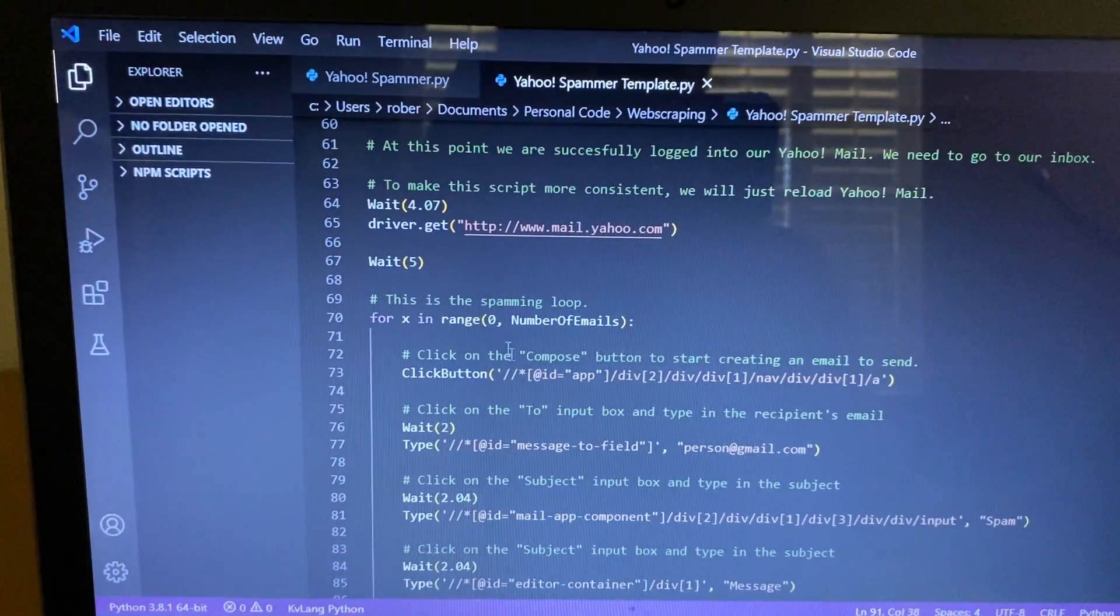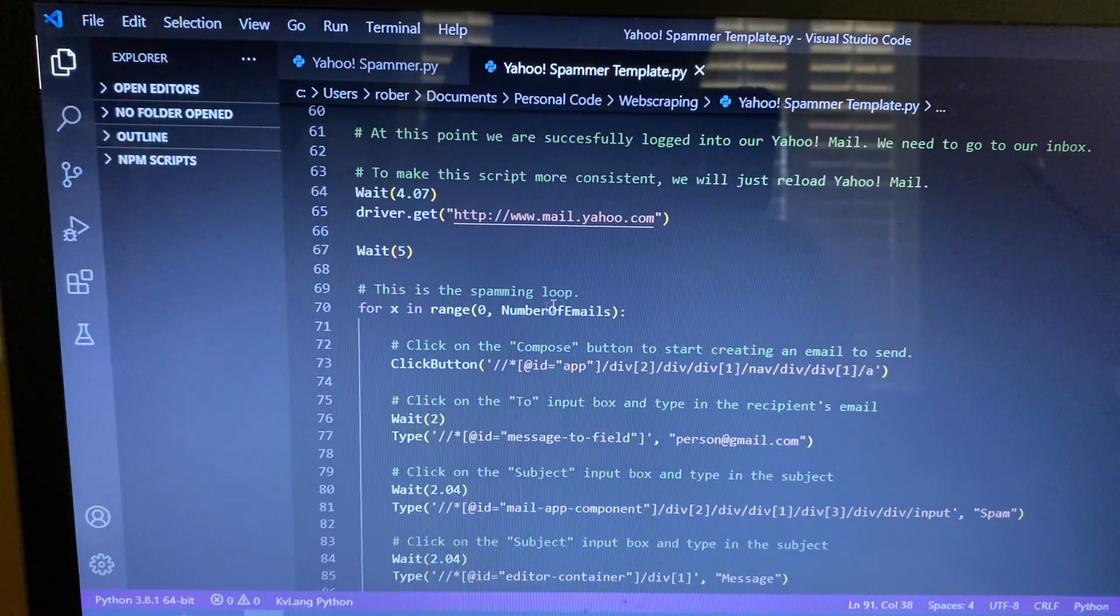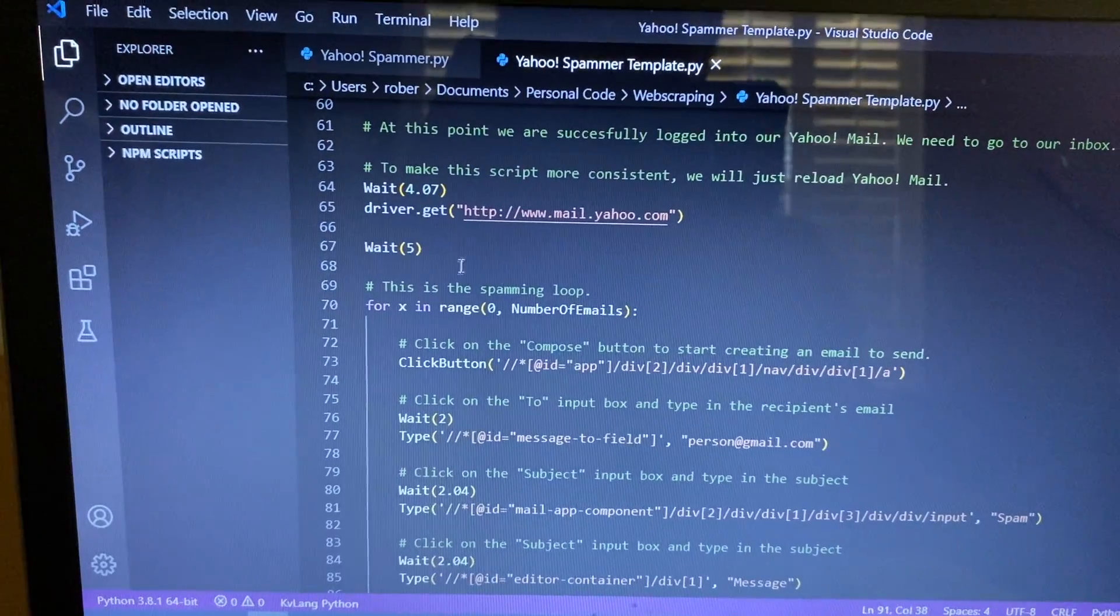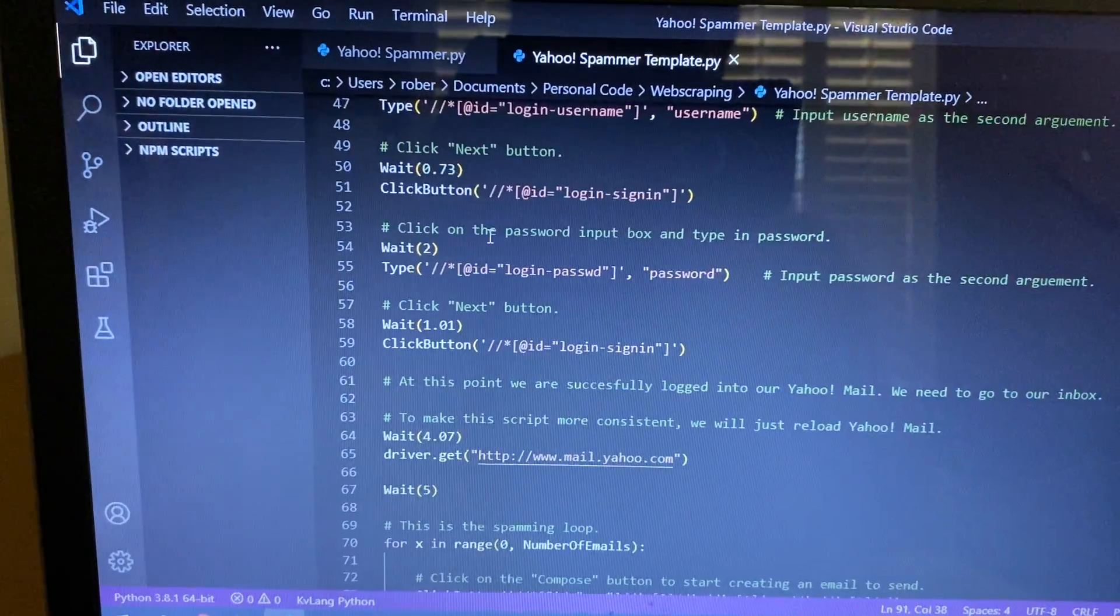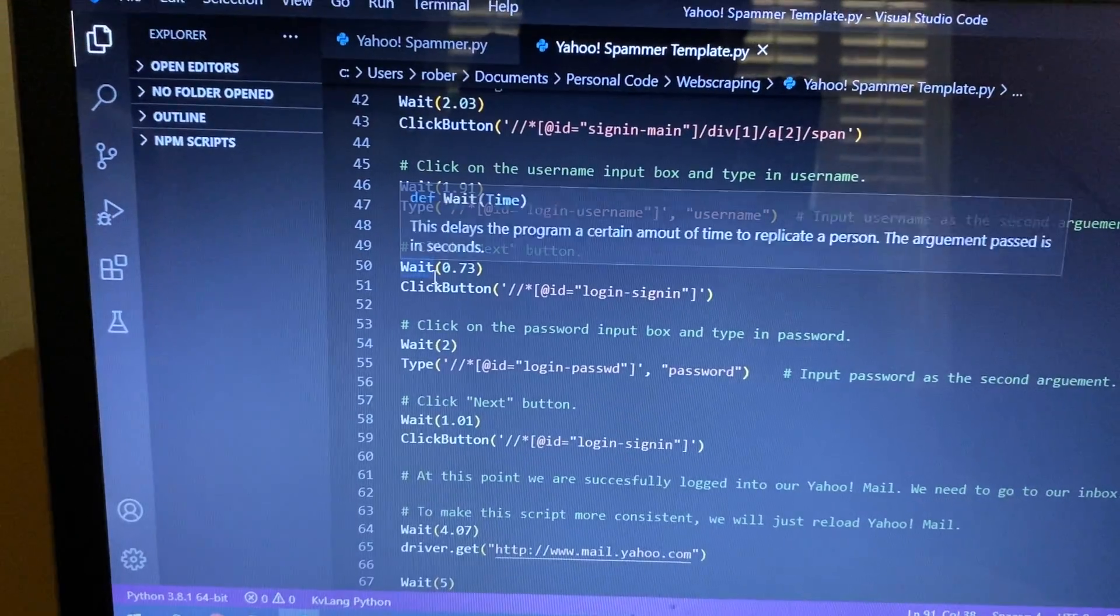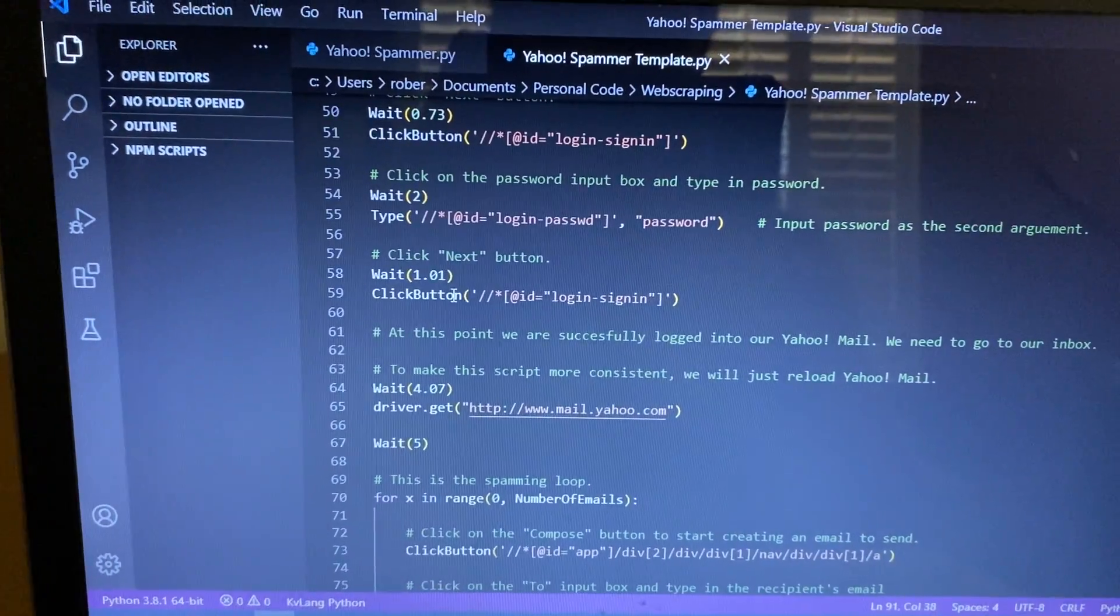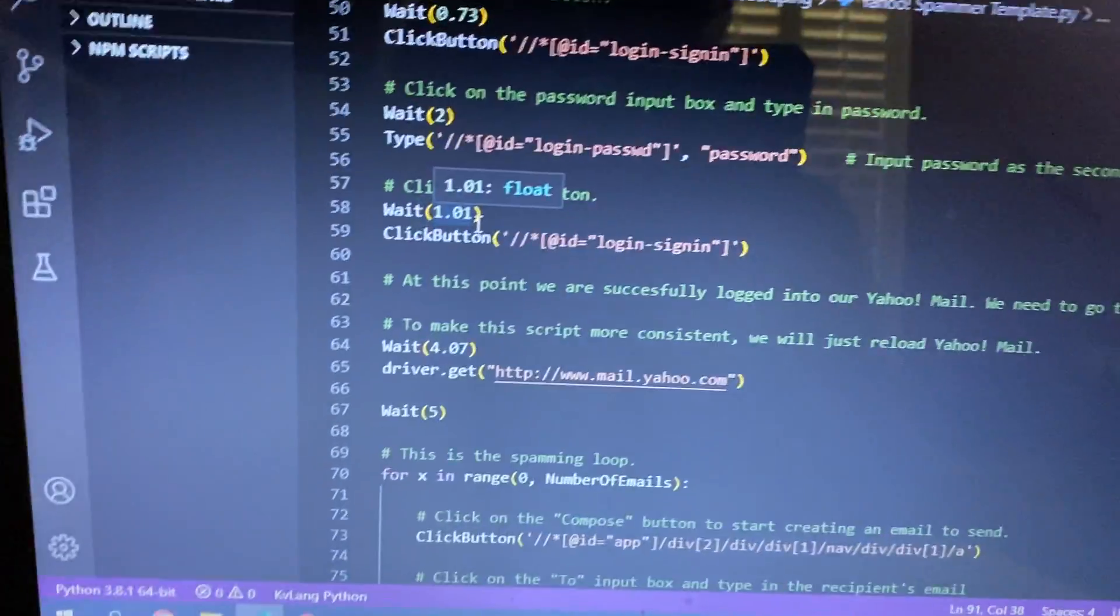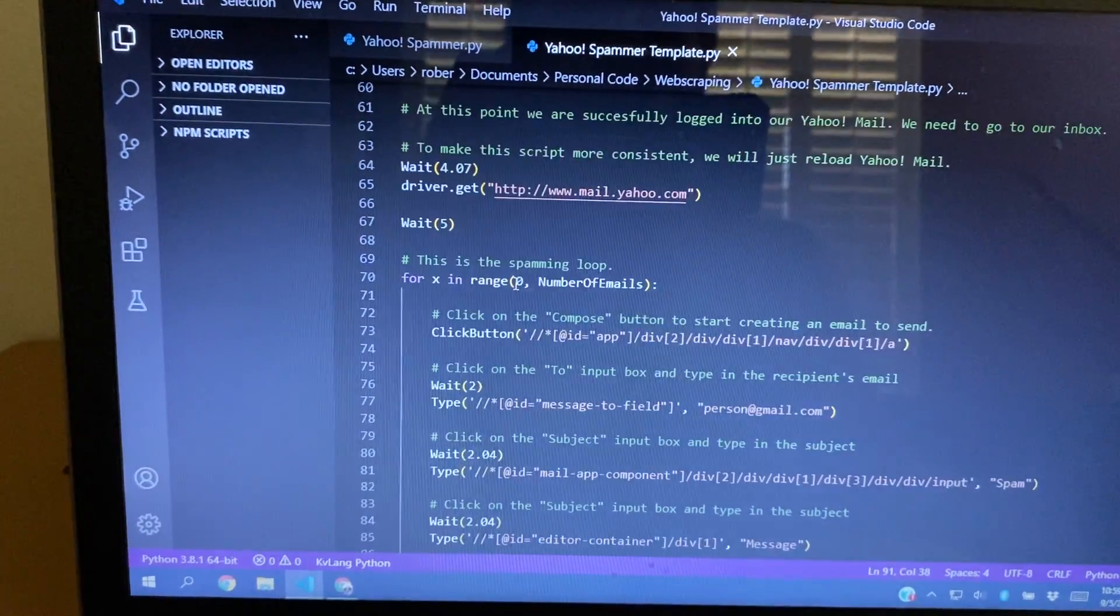And this is where the spamming starts. So I just use a simple for loop, zero to number of emails, so zero to three, so it executes three times. As you can see, all of these have like a wait in between them. That's the delay to make sure that it knows that I'm not scripting. Well, you know, I am scripting, but to make it more realistic and more human-like.